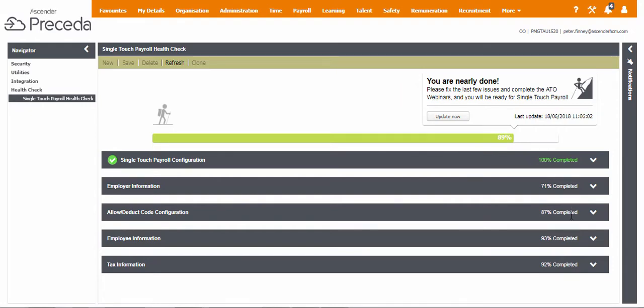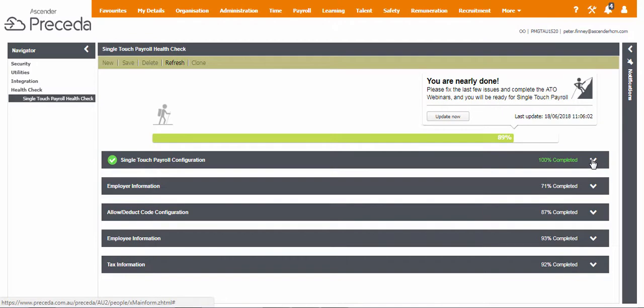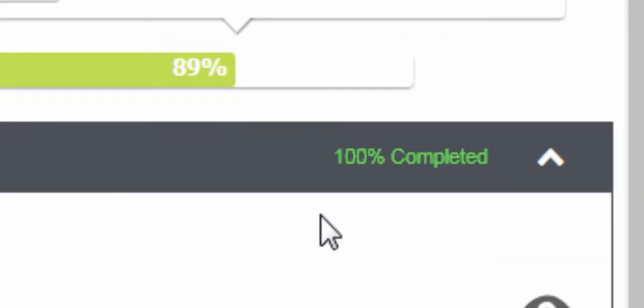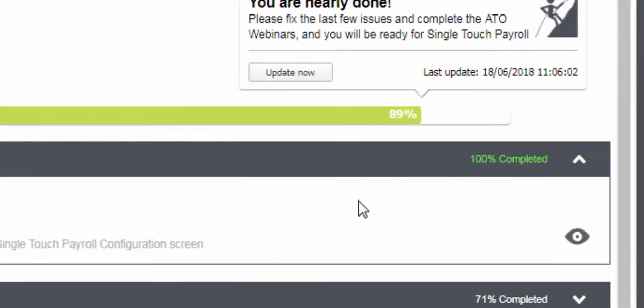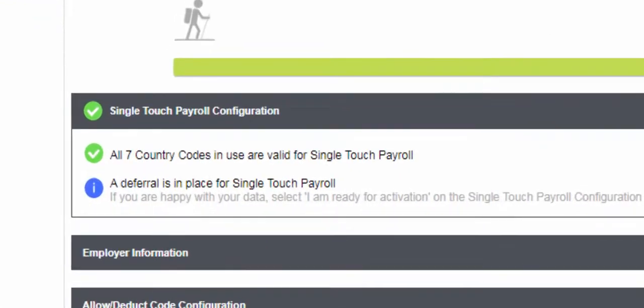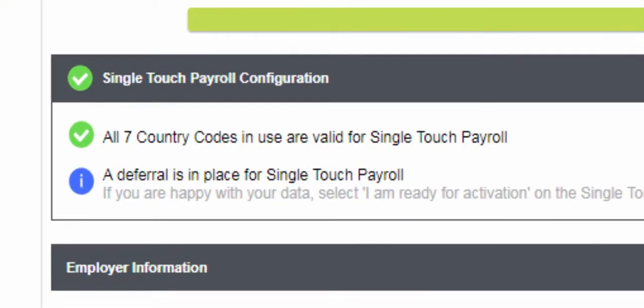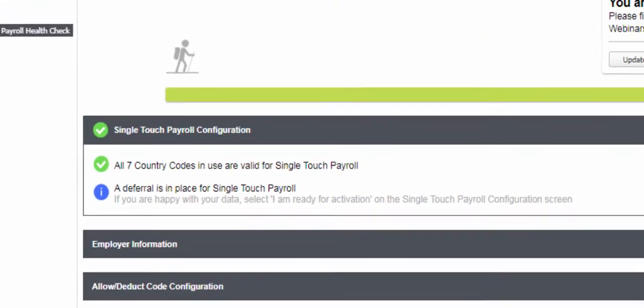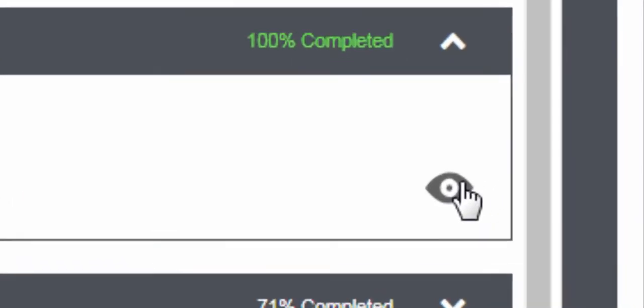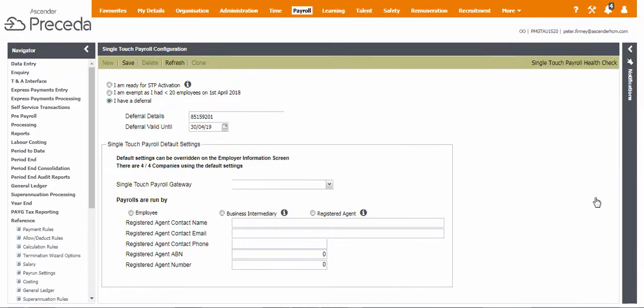There are also different configurations which need to be STP ready, and each of these also displays a completion percentage. Click this icon to view the contents. A tick icon means you are ready to go, and an exclamation icon indicates further action is required. Click the I icon for specific details.